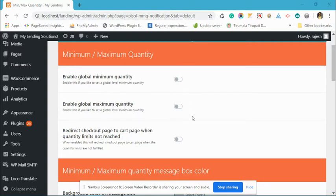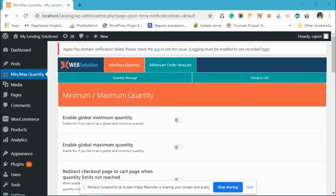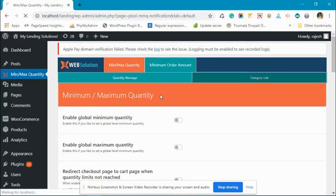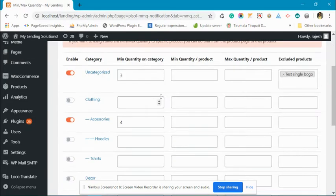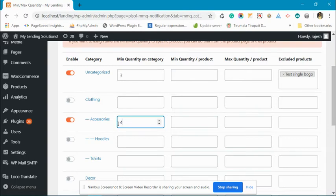So it will be easy to see the effect of the category-based restriction. We have disabled all the settings. Now let's go to the category. You can see that I have placed a four-quantity restriction on the accessories category.